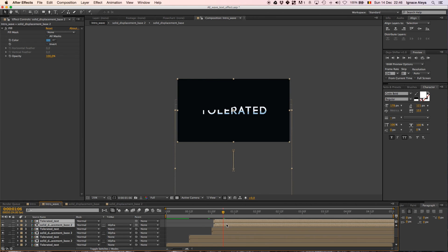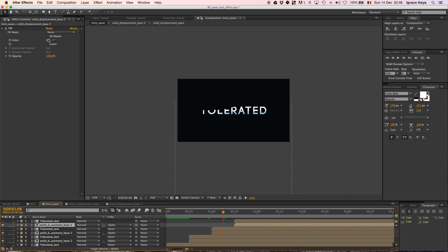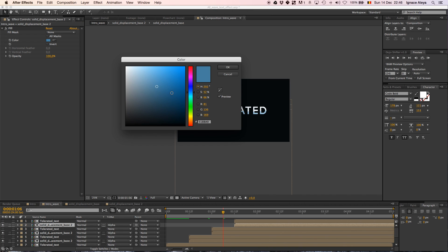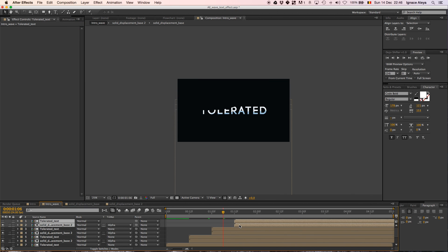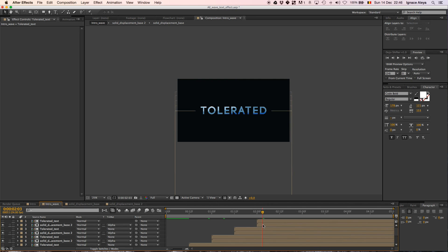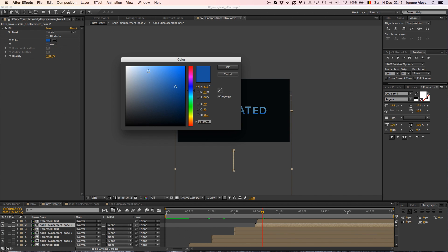And then we're going to duplicate it again. Offset it like this, change the color to even more blue, maybe going up, there we go. And one more duplication and offset it like this and make it our final color that we want to give it.